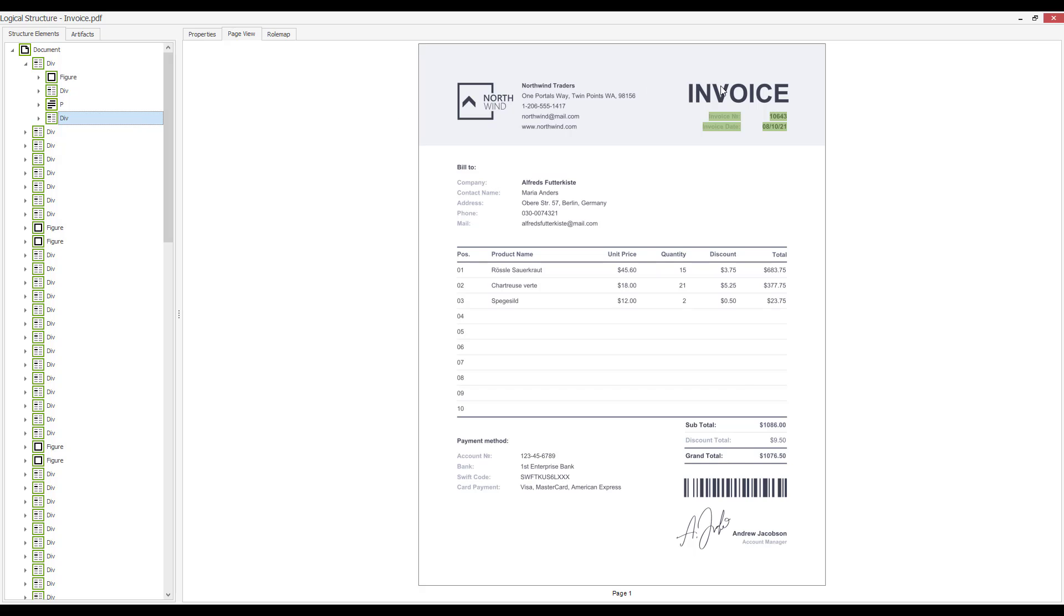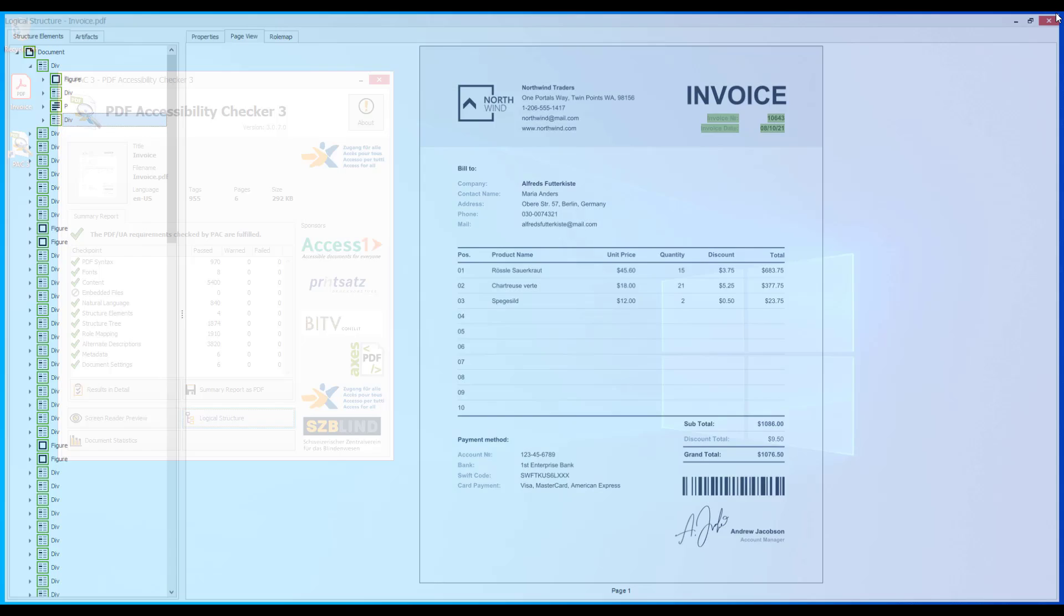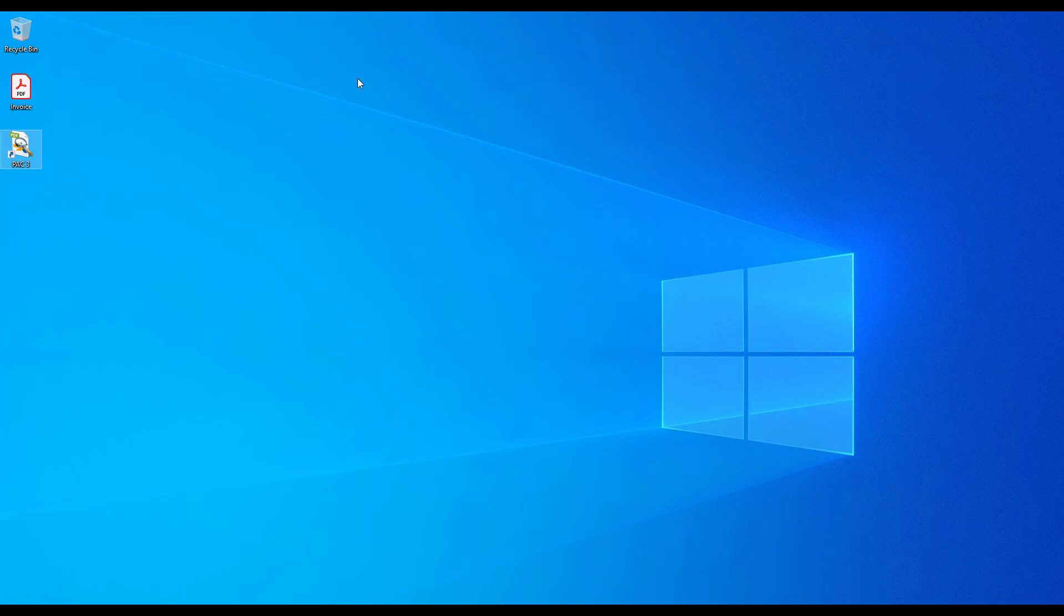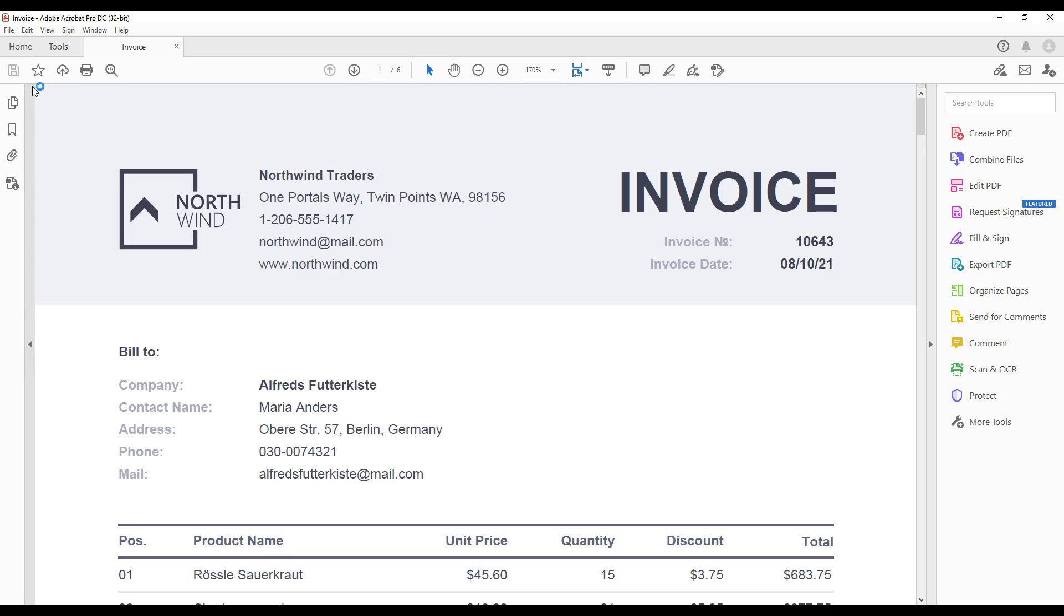Now let's make sure that the document content indeed will be vocalized in this order. For vocalization, we'll use the Adobe Acrobat Pro tool. Let's open the document in this tool and turn on vocalization.